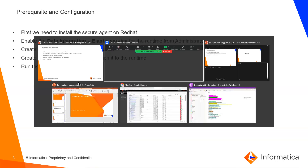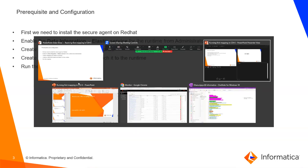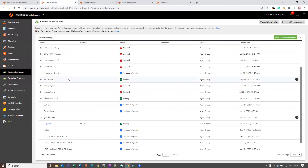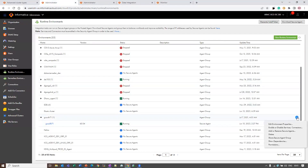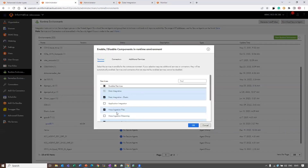Let me show you this one. Let me go back to Administrator and the Runtime. You need to go to the Runtime and select Enable or Disable Services. And in the Services, make sure you select the Data Integration Elastic Service.